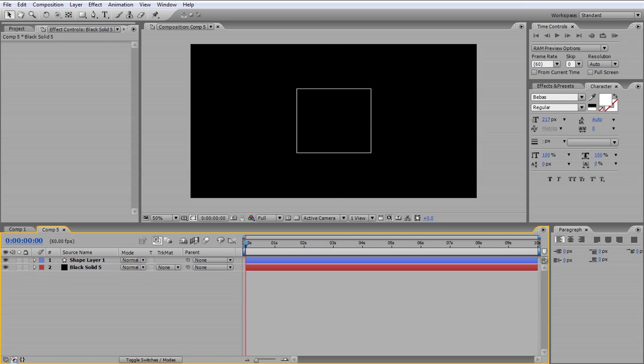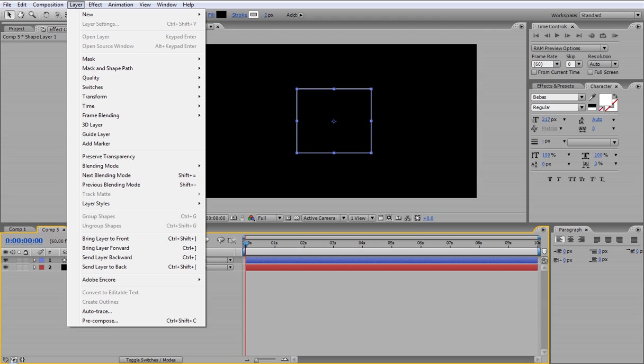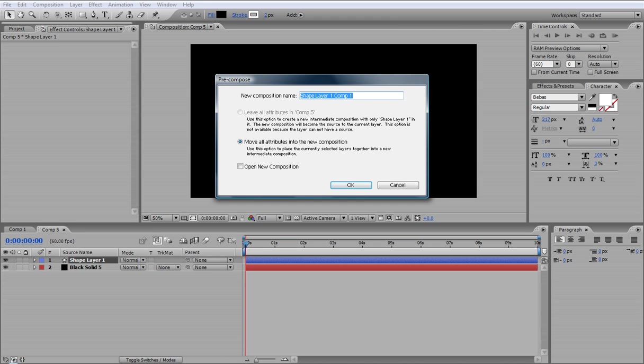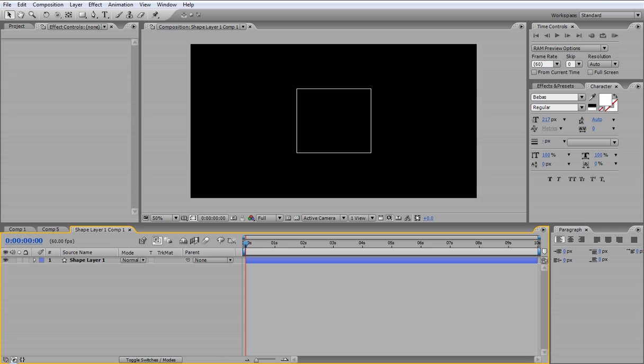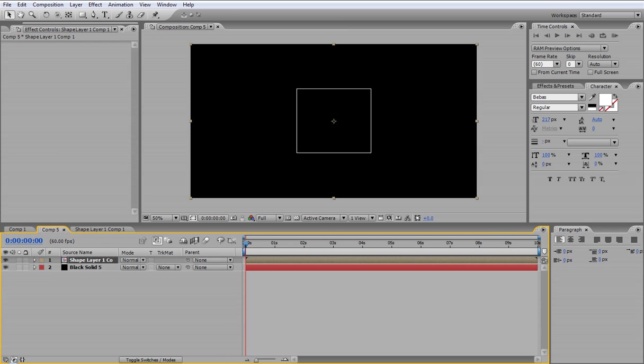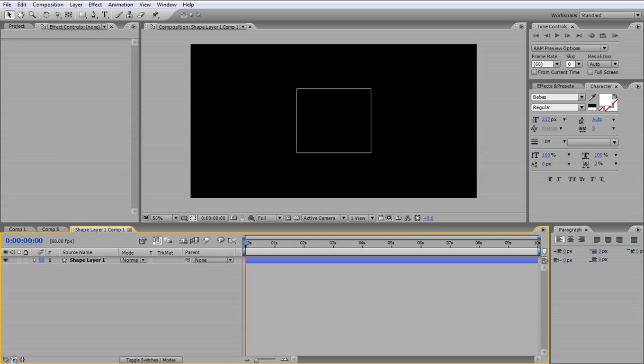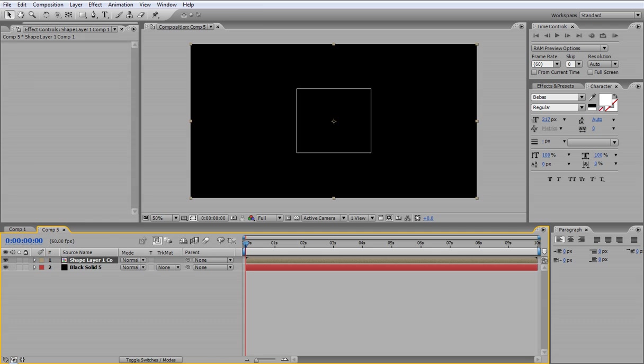So then you want to go on to that shape layer that you just made and you want to go to Layer and pre-compose the layer so it's editable in the further stage. And revert back or delete that for now.